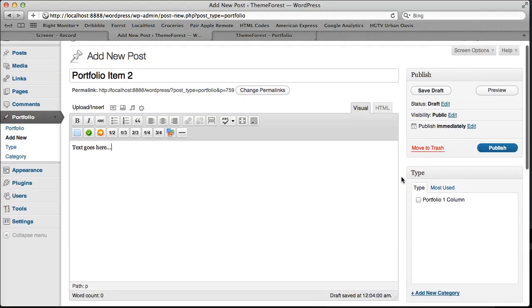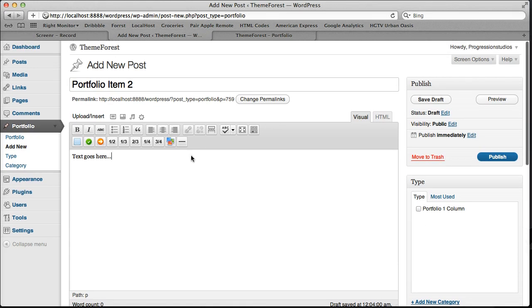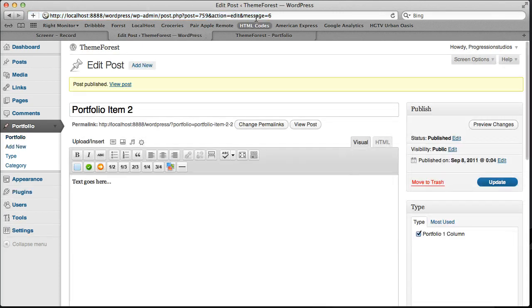And since we had added our type before, we don't need to add it again. The only thing we need to do is make sure that our portfolio item 2 is associated with that type. And we can publish it.